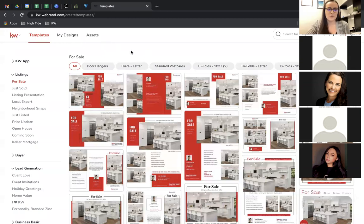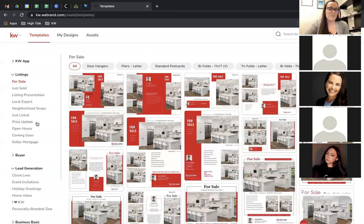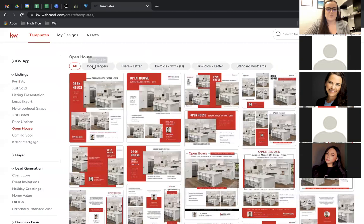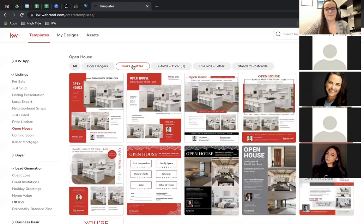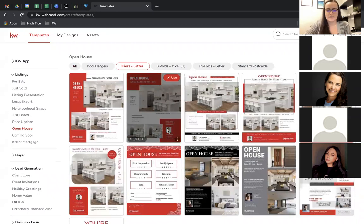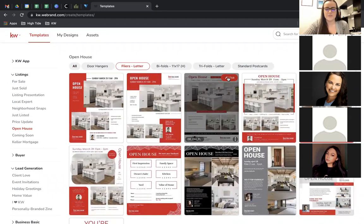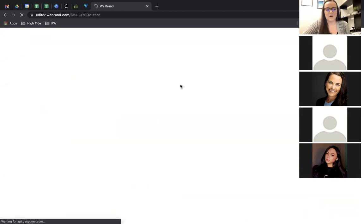There are some open house specific designs here. At the top you can filter by size — whether you want a flyer, door hanger, postcards, or folded pamphlet styles. I'm going to choose Letter. There's a ton of different templates; they all have the same content but just look a little different, so you choose the one you like most. They can be completely customized — all the colors, fonts, and everything can be changed. Click Use to open the editor.